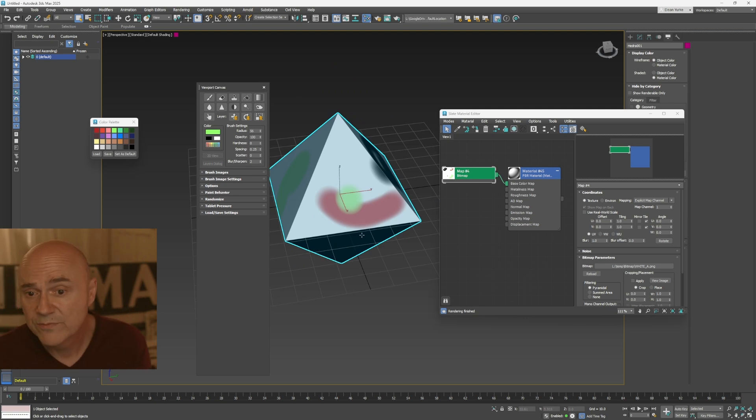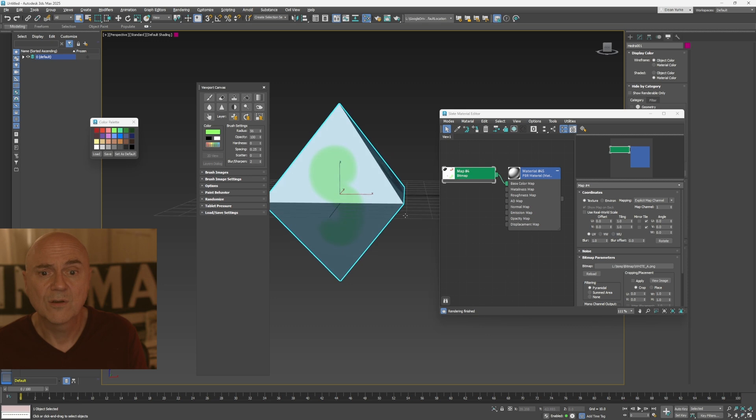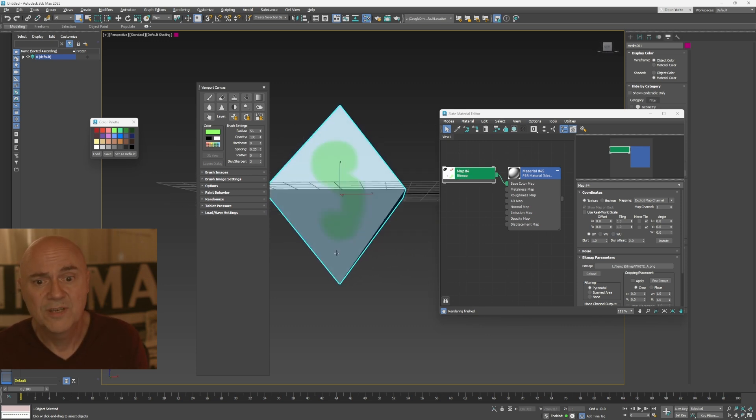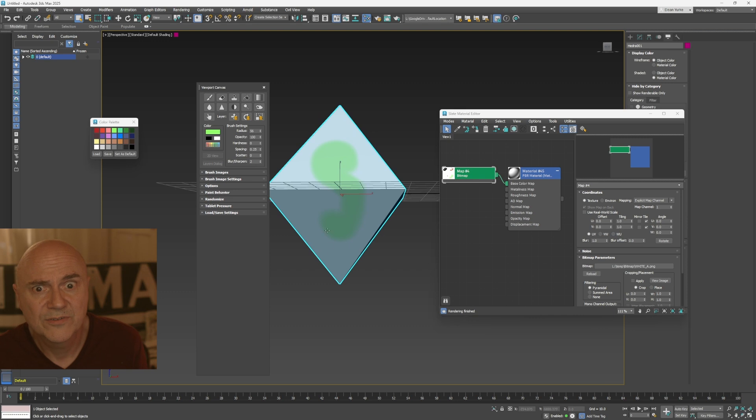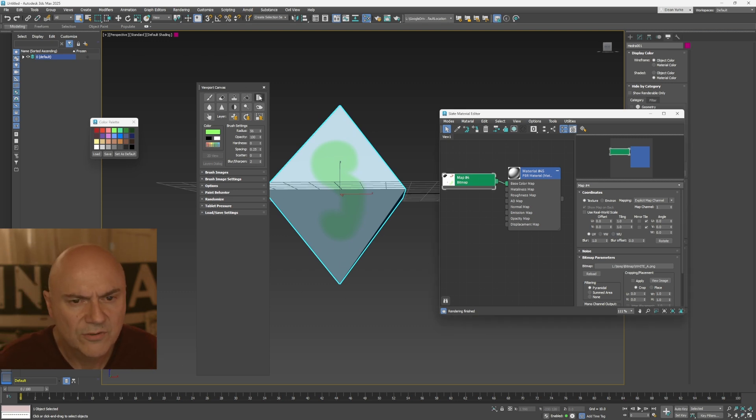What it's really useful for as well is if you're doing like cloth physics or something, and you need to do a grad and you don't want to have to go out into something like substance painter or something like that to paint it. You could then use the grad tool.